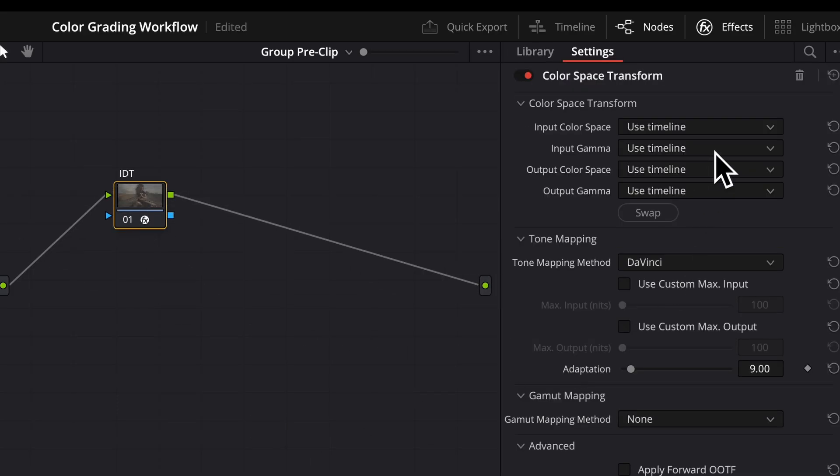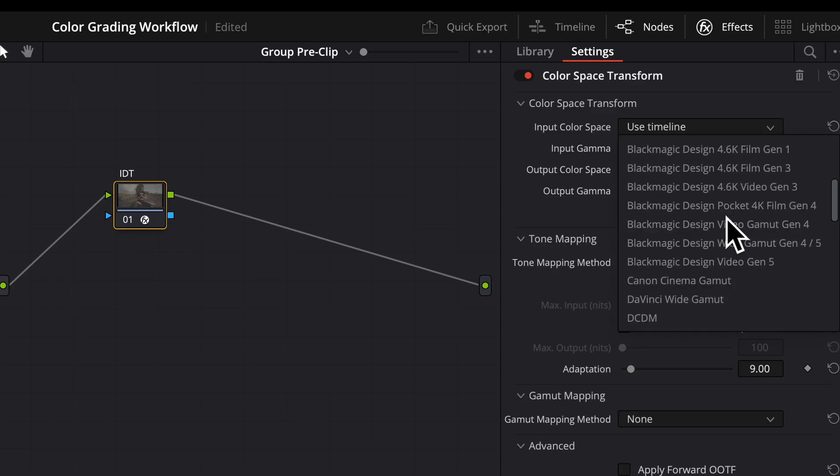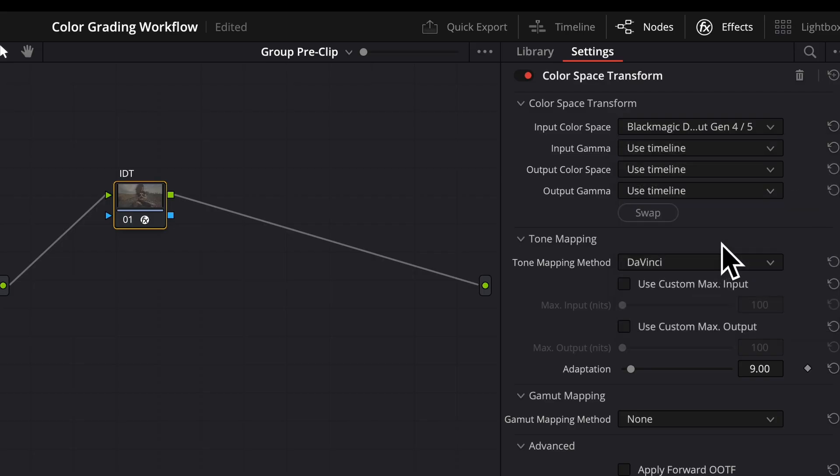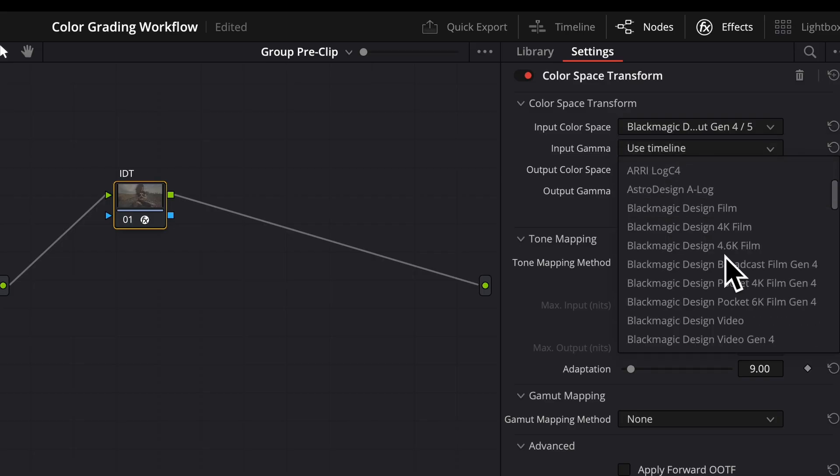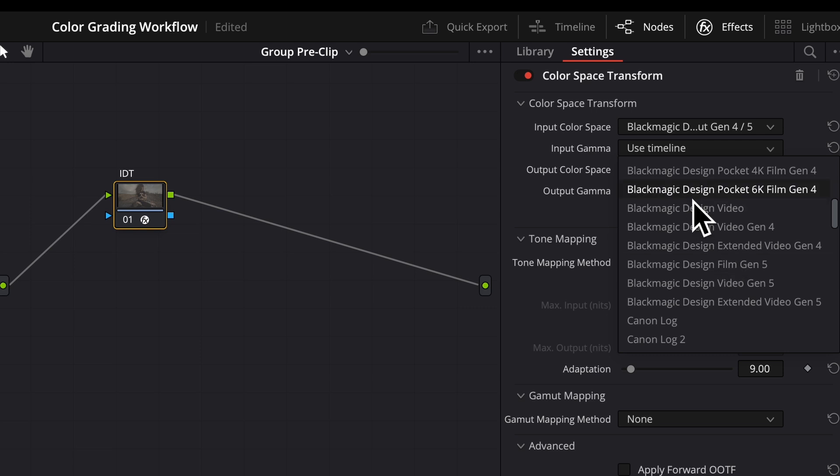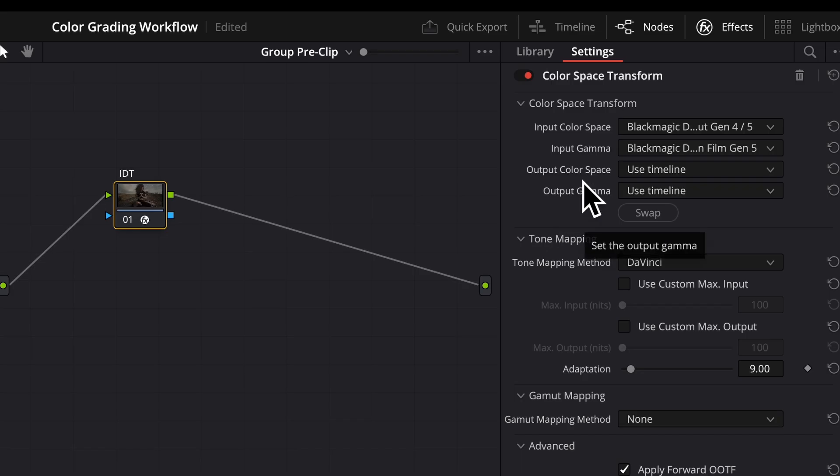So we're going to take our camera space, which for this is Blackmagic Design Mudgamut Gen 4 and 5. And our gamma that it was captured in, Blackmagic Design Film Gen 5. You will either know these settings because you were the one who shot the video, or you will need to ask whoever took the video for those settings.